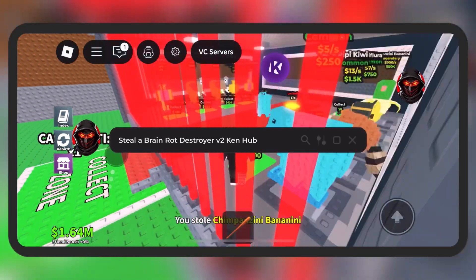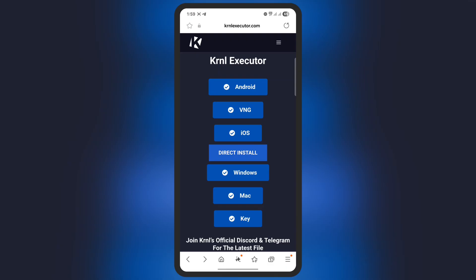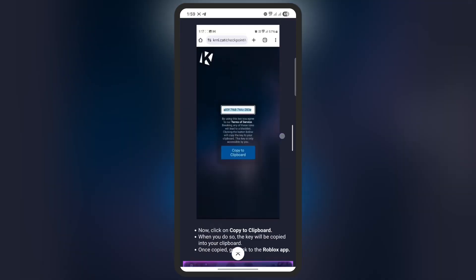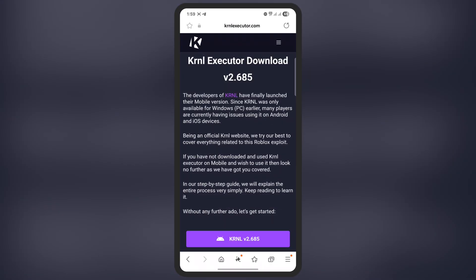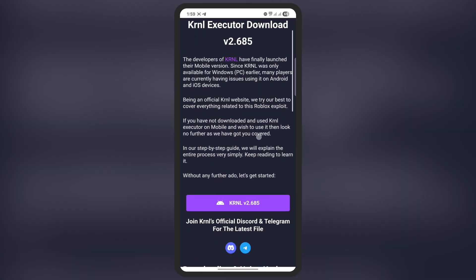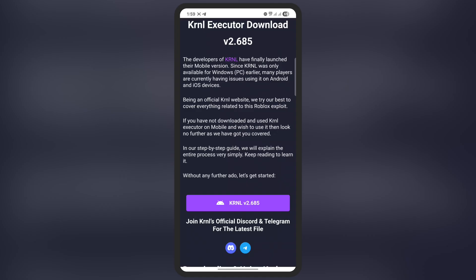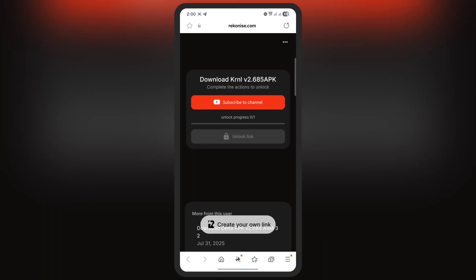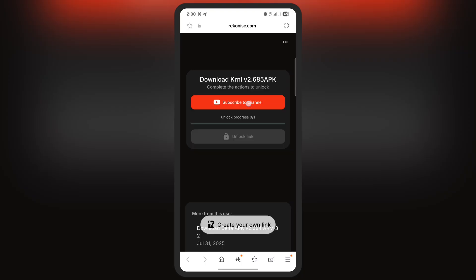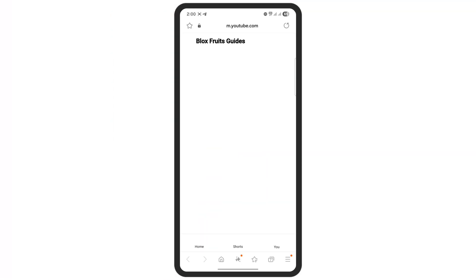Make sure to watch till the end. First, visit the KRNL executor official website — the link is provided in the description. Tap on the Android button. On the next page, scroll down and tap the download button, then tap the KRNL button on the following page.